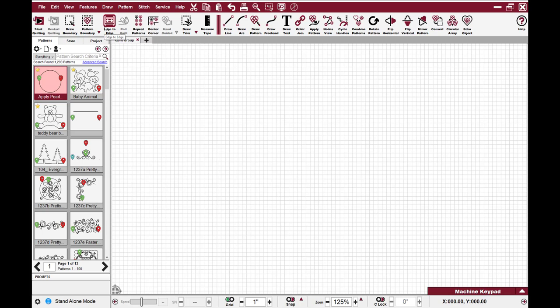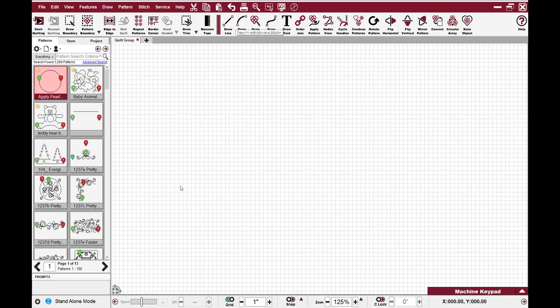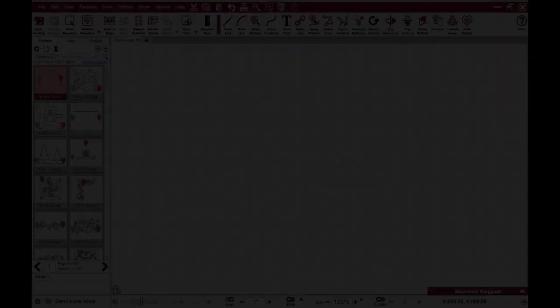Here we have a pattern and a boundary. We're showing edge-to-edge. One of the things that you'll notice is that these little heart shapes represent patterns. Dotted lines represent boundaries. Solid lines represent lines. We try to use consistency throughout the icons to help you be able to understand them better.